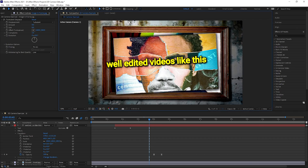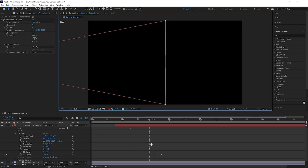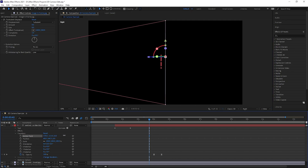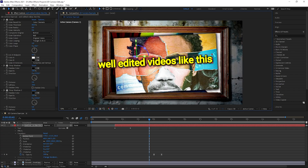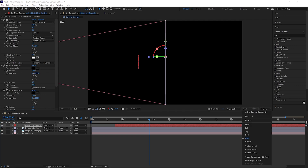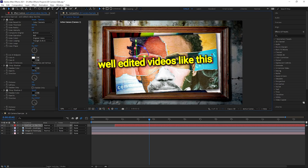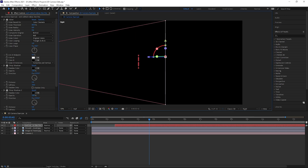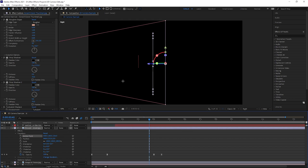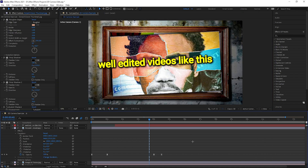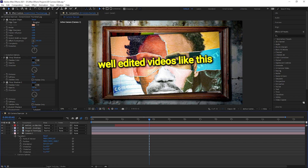We need to create some depth within this composition because right now it looks like a flat piece of paper. This side view helps — as we manipulate the Z values we can see layers coming forward. We want to bring the text layer forward, so we increase its Z position value. You can see the text comes forward in the composition. Then for the middle image, we open Transform, go to anchor point, and increase the Z value so it sits in the middle between the text and the background.